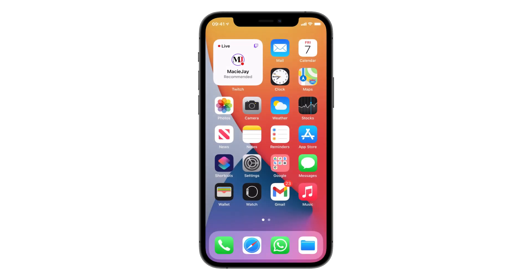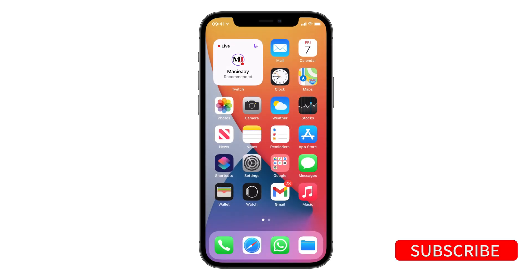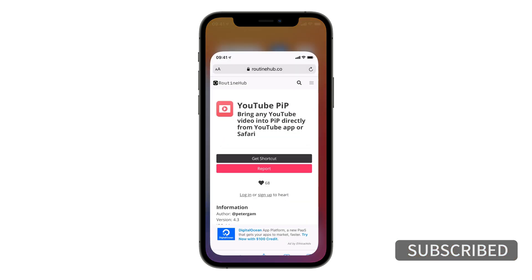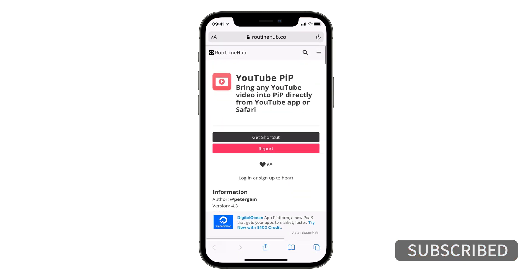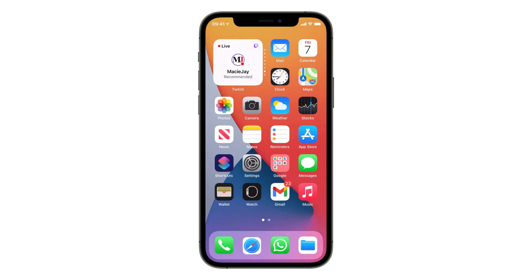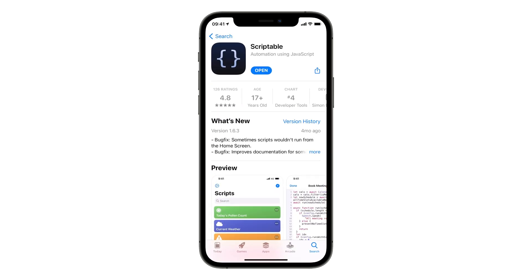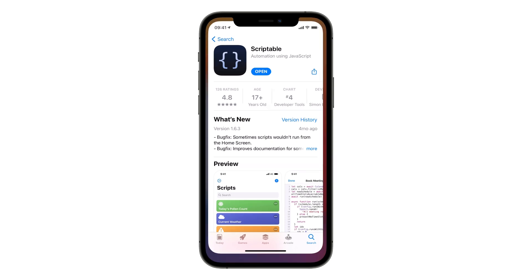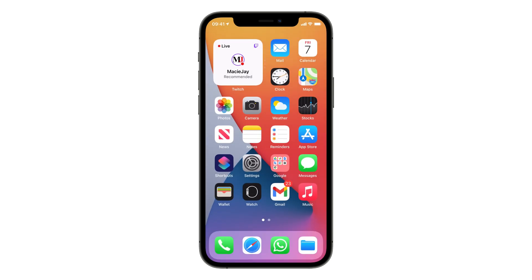In this video I'm going to show you how to get true picture-in-picture mode for the YouTube app. For this tutorial you will need to download a shortcut and an additional free application from the App Store called Scriptable. I will provide links in the description below.